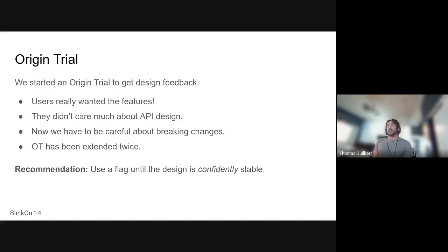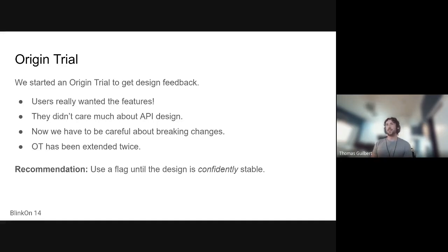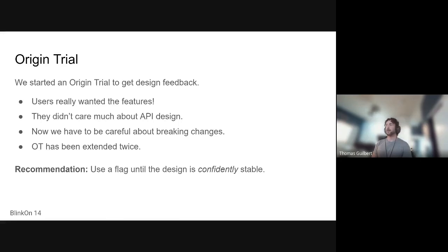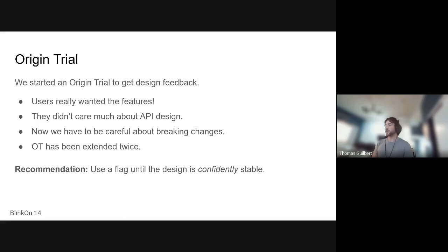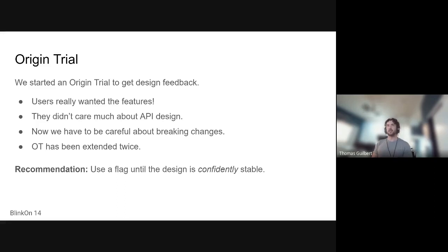So one thing that we learned in developing this API is that we probably should have worked behind a flag for longer. We pretty quickly went into an origin trial to get feedback. And we could have gotten that feedback from our partners just from working behind a flag. But our ship date was pushed back twice. And that means we had to extend our origin trial. So yeah, I guess our recommendation is be cautious when jumping in an origin trial. Make sure that you have something that is stable.